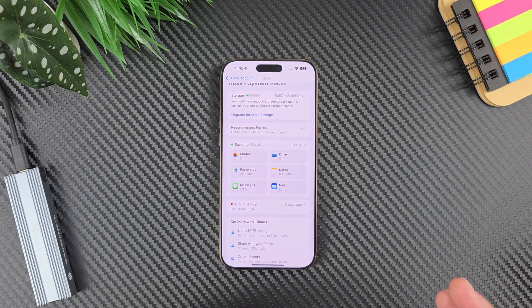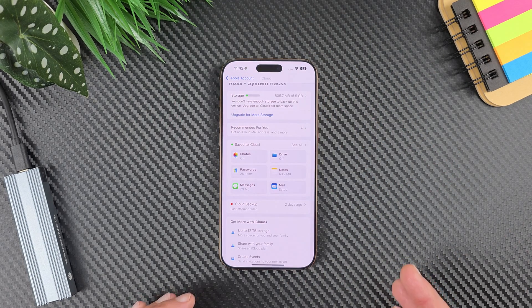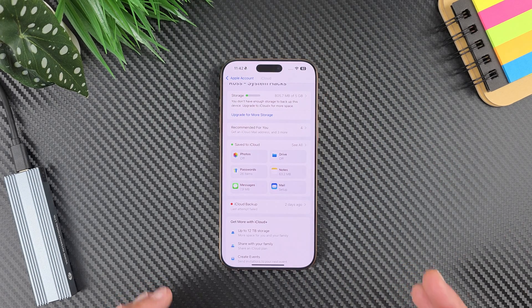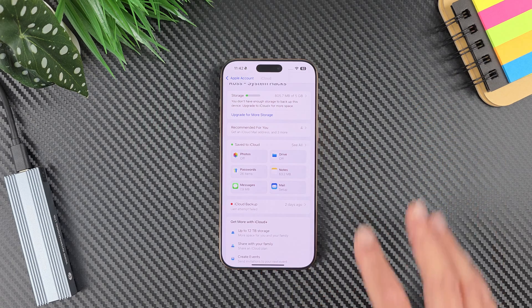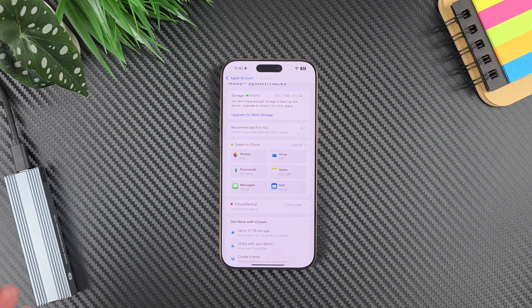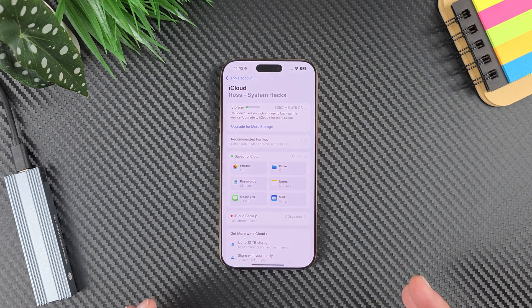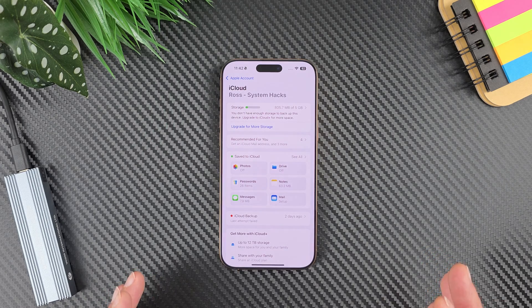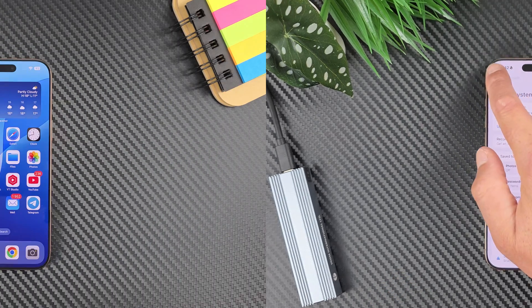The problem is you have as a starter only five gigabytes of iCloud storage and this is not enough for almost anything. But now I will show you how to fix that — very simple. Let's do this.